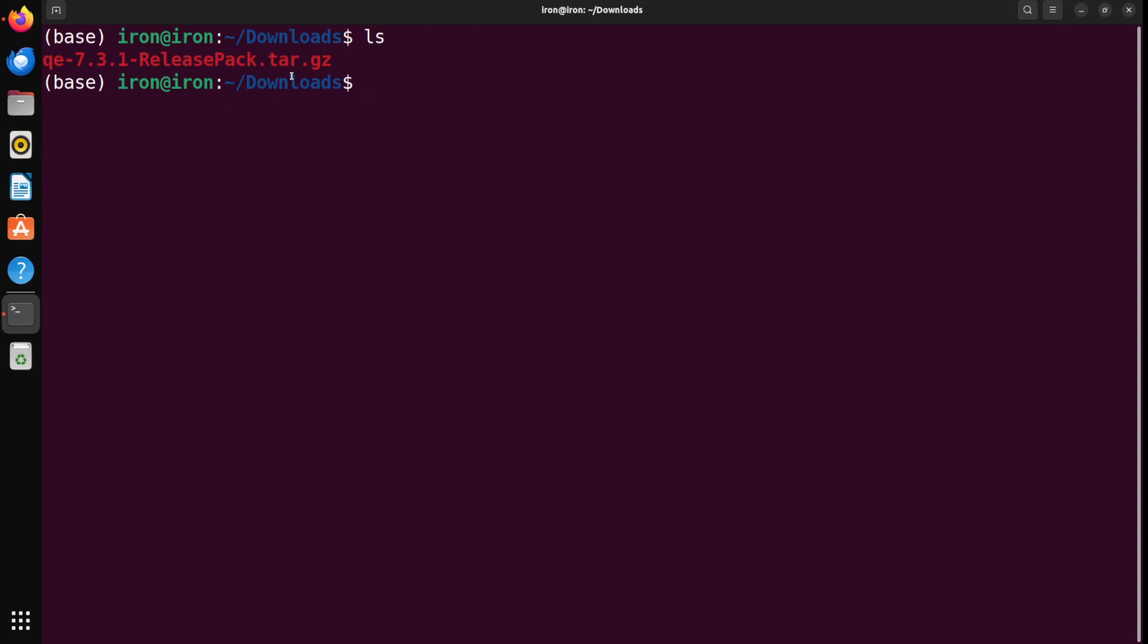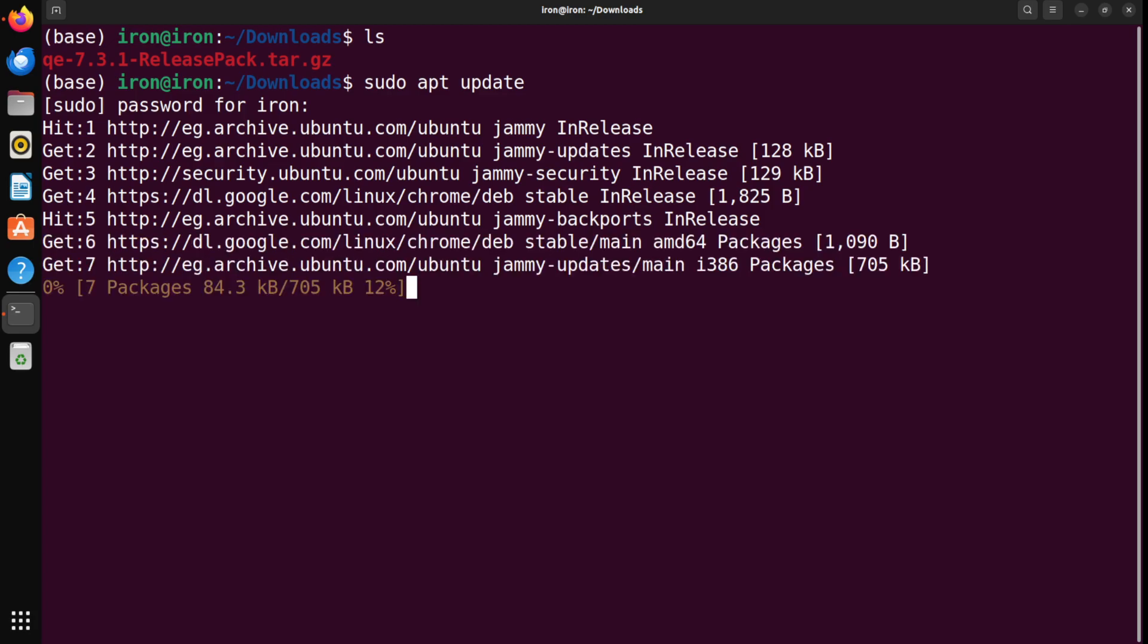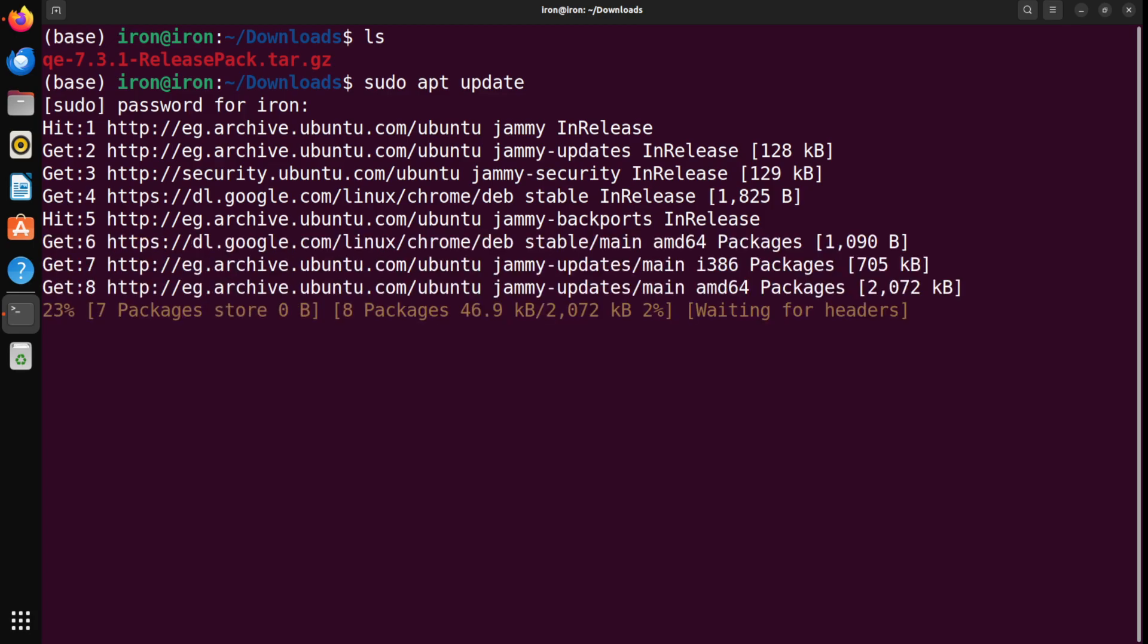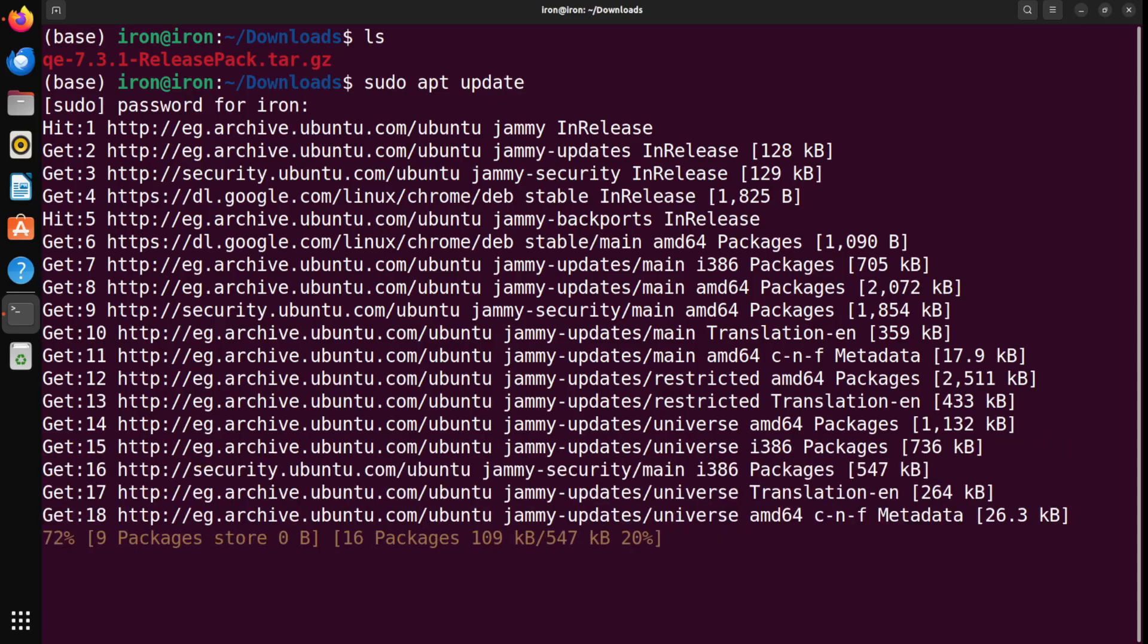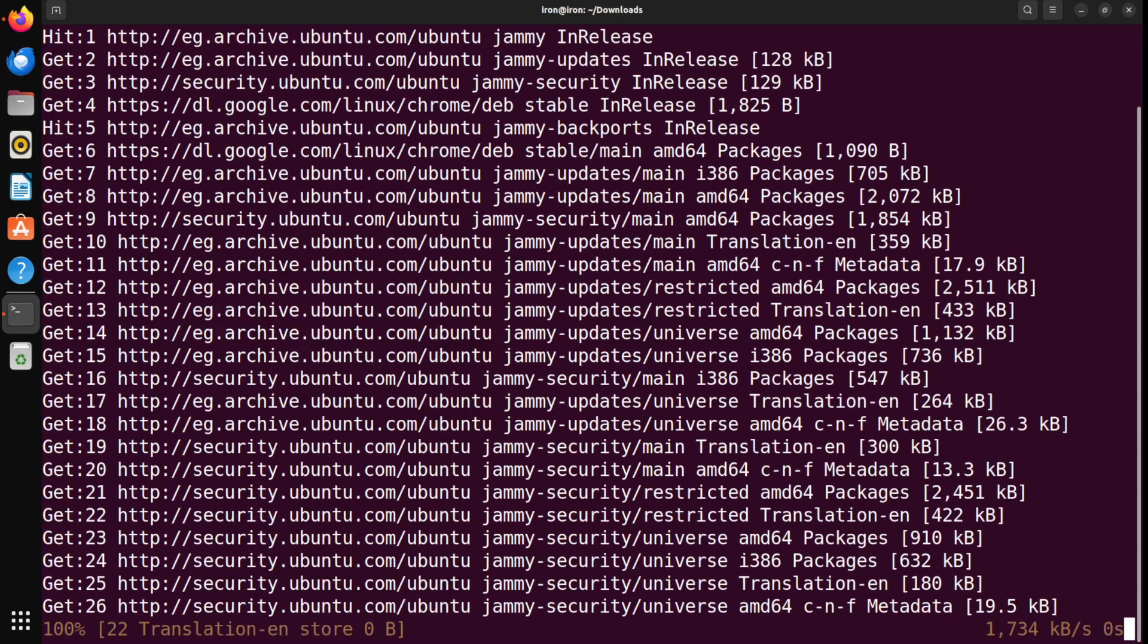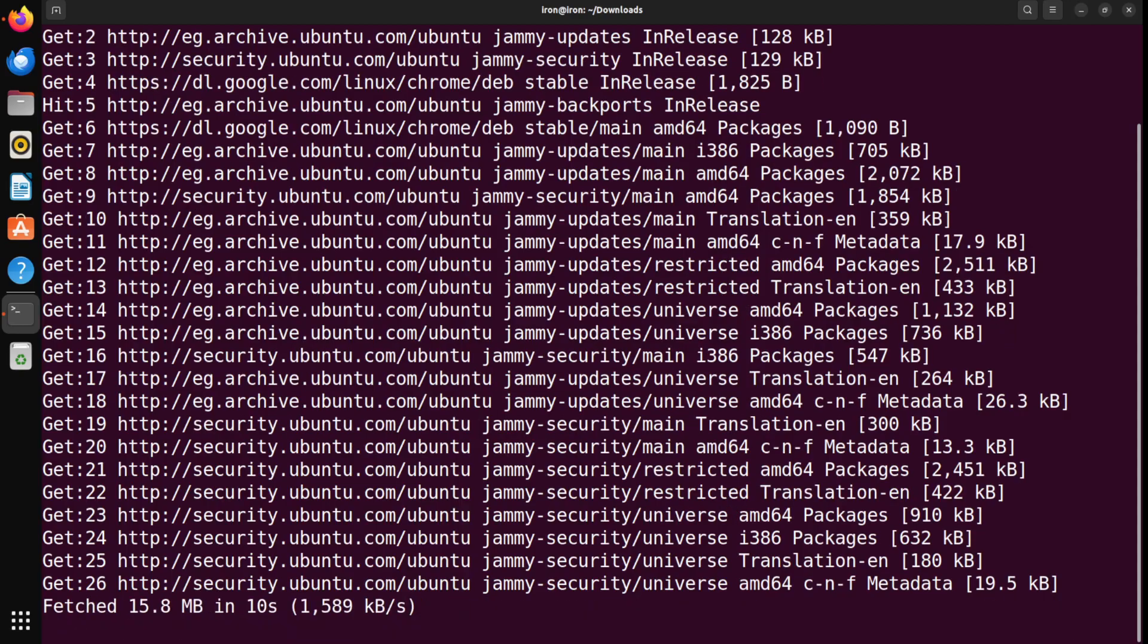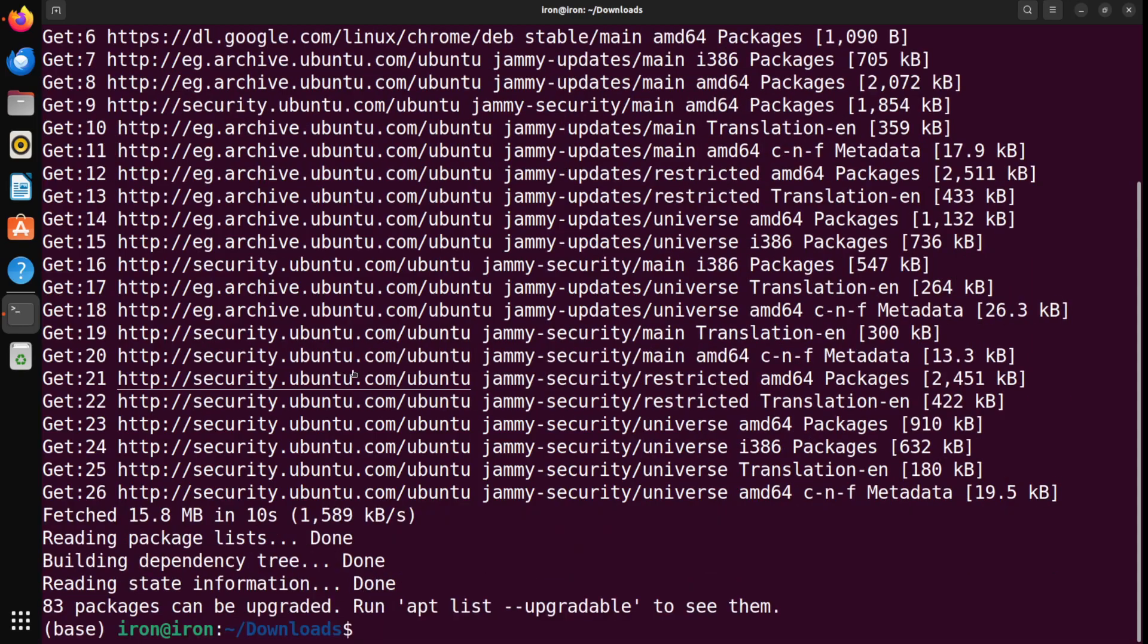There is a tiny update we need to do to our Linux before we actually do the installation. So, you might type sudo apt-update, provide your password. It takes some time to update the repos. And once this is completed, this should be fast. Once this is completed, we will install a tiny software that's needed for Quantum Espresso to work.